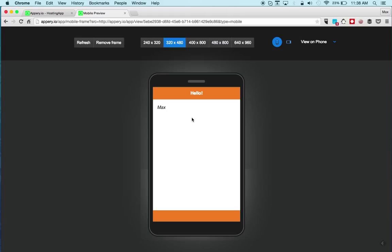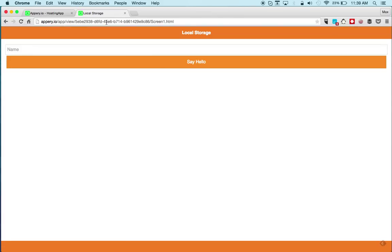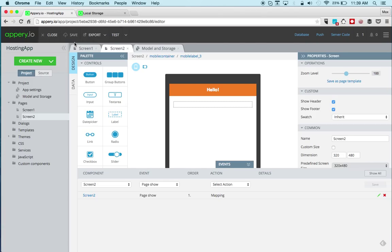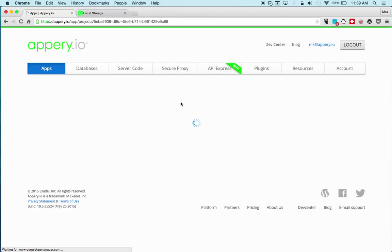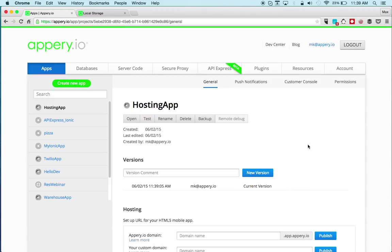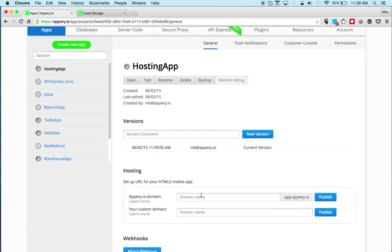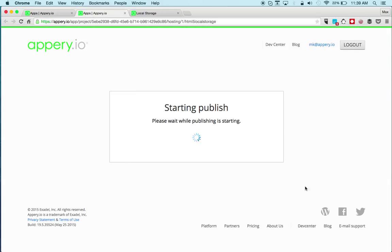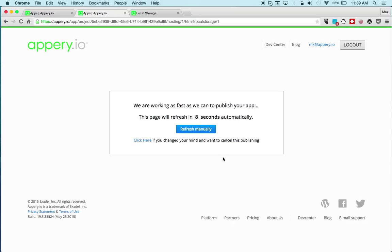Now we would like to give this app a custom URL. We can remove the frame and we have this URL, but again we'd like to have an actual custom URL. To publish we need to exit the app builder. Right here it says Hosting — we can enter a URL, for example 'HTML5 local storage', and click Publish. This is going to take a minute, and when it's done the app will publish to the custom URL that I entered.